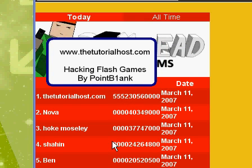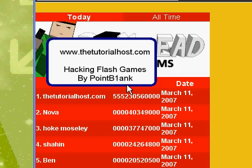Go to www.thetutorialhost.com for more great tutorials on Photoshop, anything. You can post tutorials and help us out because we're a new site. Thanks, bye. www.thetutorialhost.com.